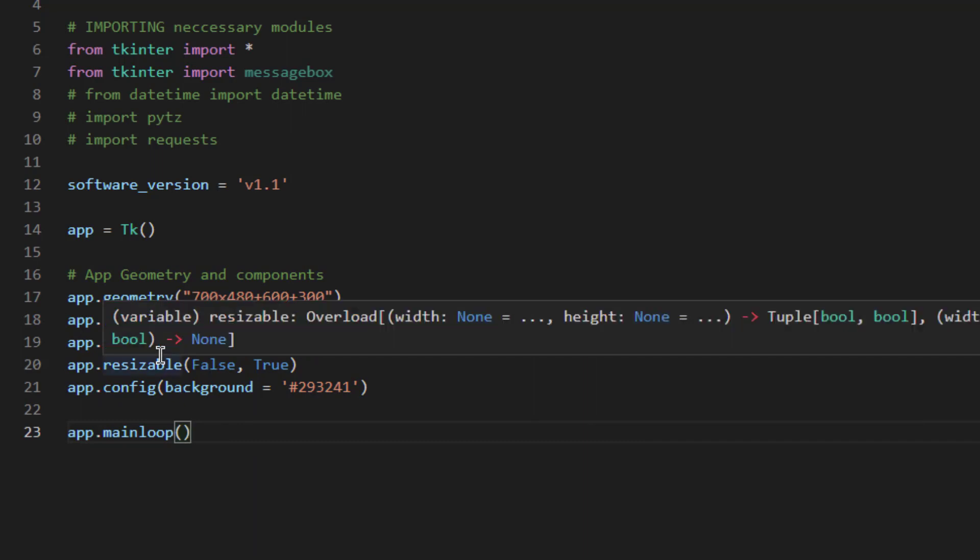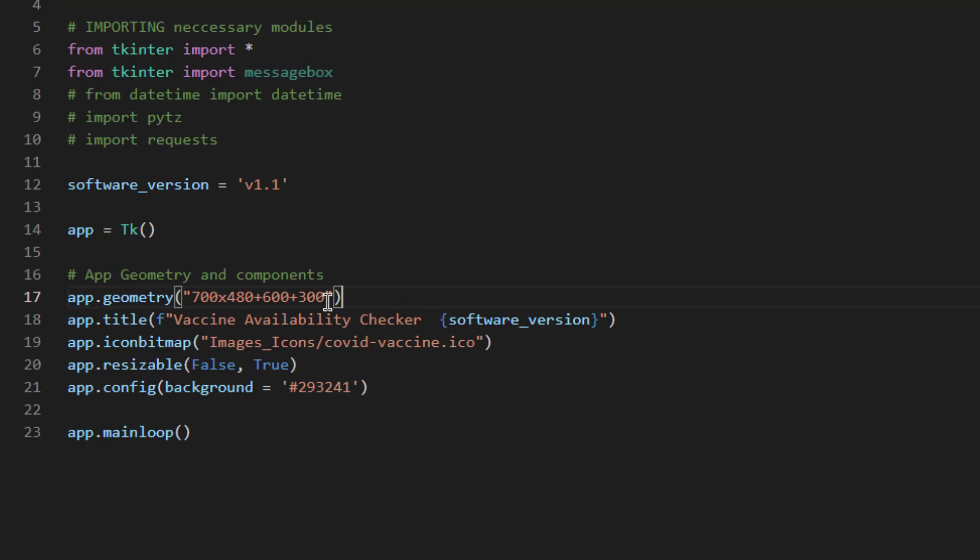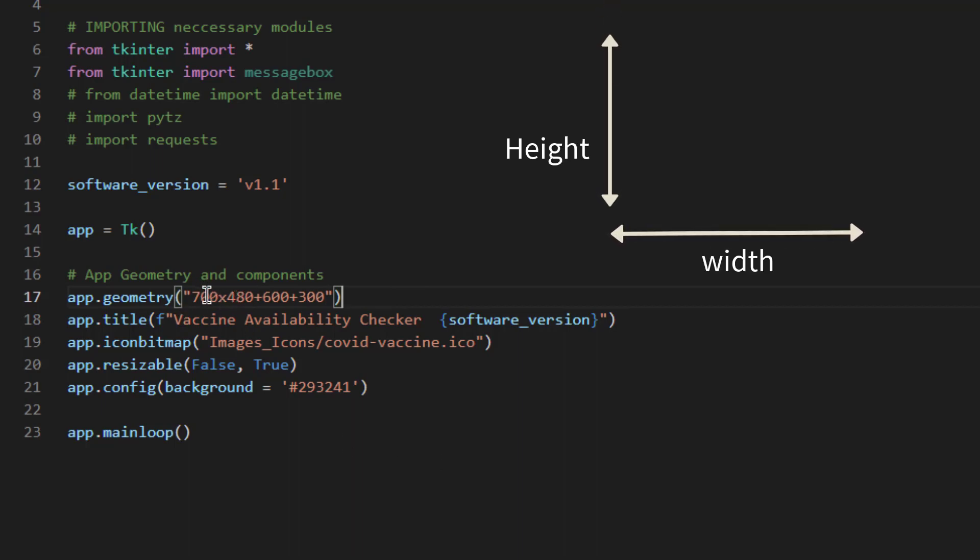You have to make sure you write everything in between these two, mostly between app equal to tk to app.mainloop. We will understand the first one which is app.geometry. This geometry method is used to define the size of window. 700 x 480. 700 is the width and 480 is the height. Width x height.